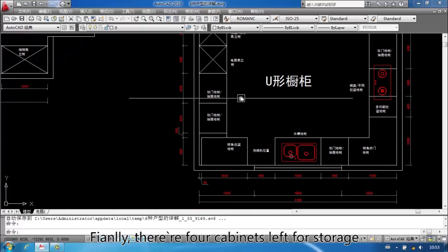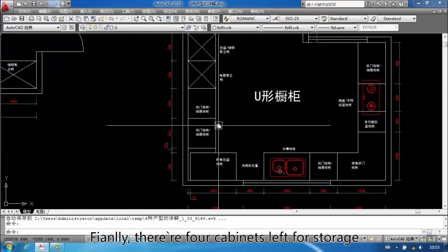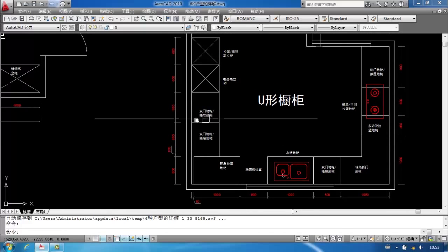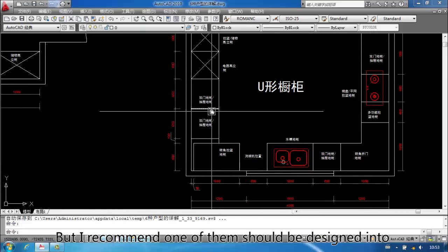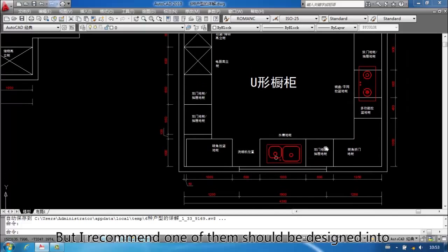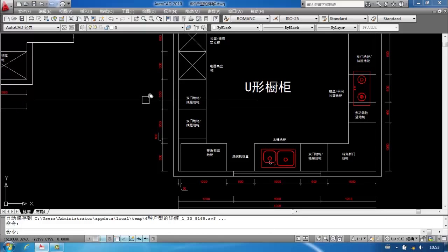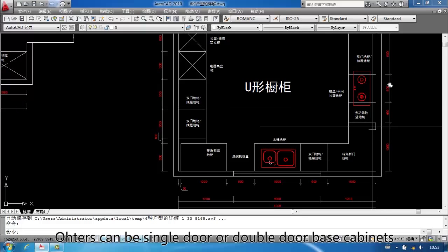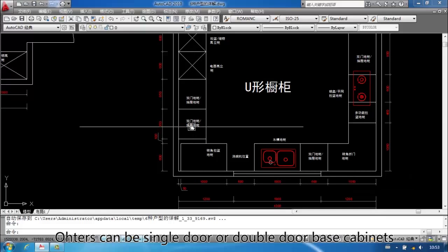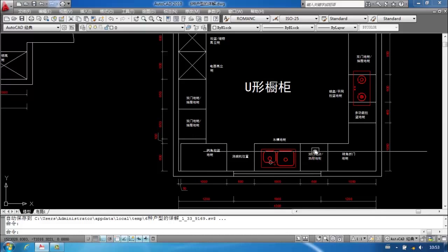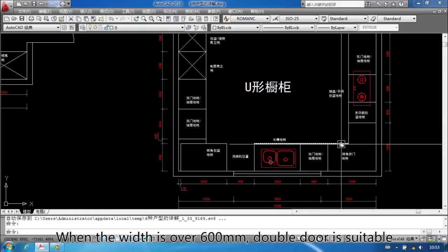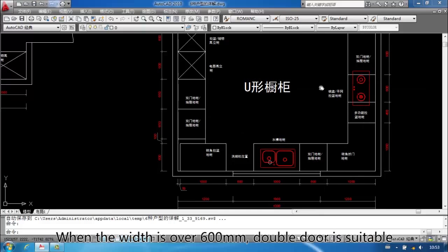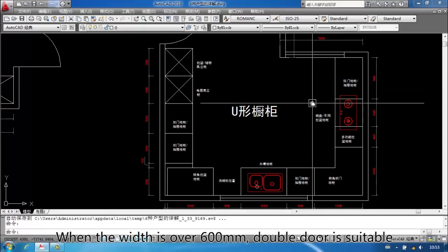Finally, there are four cabinets left for storage. But I recommend one of them should be designed into base cabinet with drawer. Others can be single door or double door base cabinets. When the width is over 600mm, double door is suitable.